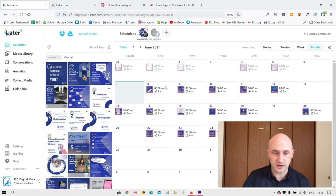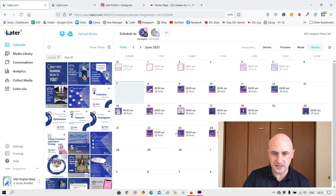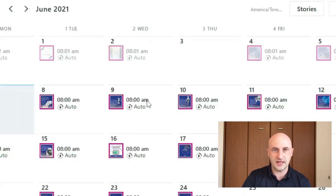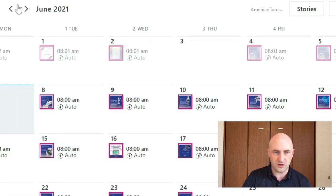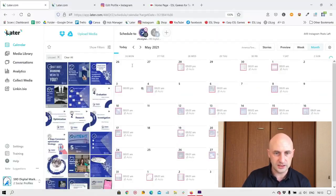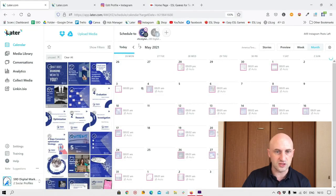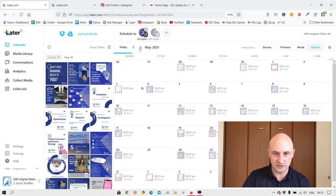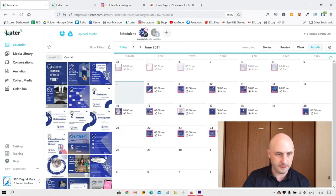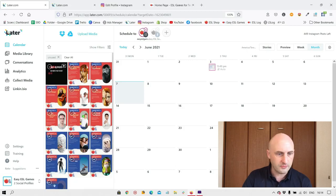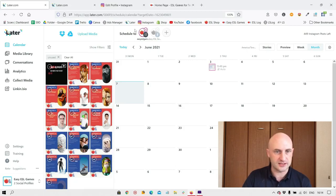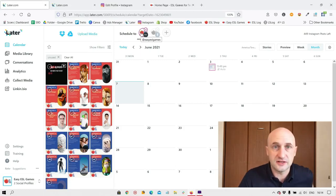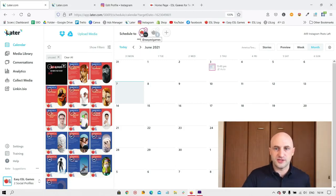So I'm going to go to one of our other profiles and you can see that these ones that you can clearly see, those are the ones that have yet to post. But the ones that have a white sheen on them, those are the ones that have already been posted. So this shows how much we've been using Later. I'm going to be using easy ESL games as an example, and I'll start using Instagram because that has most of the functions that we want to be using.